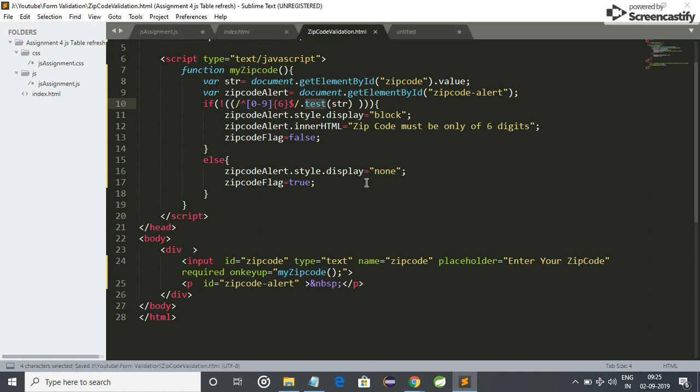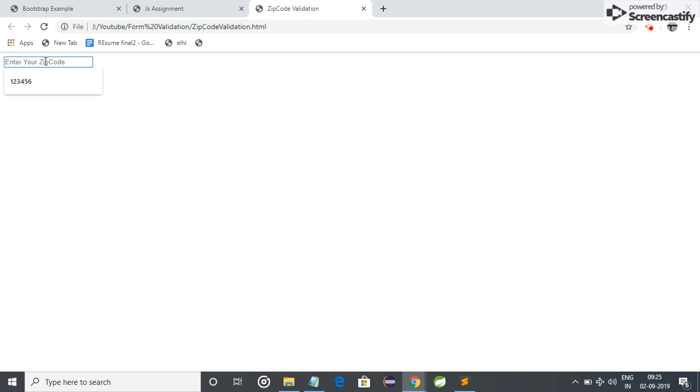So I am just saving it and just refreshing the browser to show the changes to you. So let me enter some wrong input, like I enter alphabets. You can see zip code must only be of six digits. So it will only accept digits.